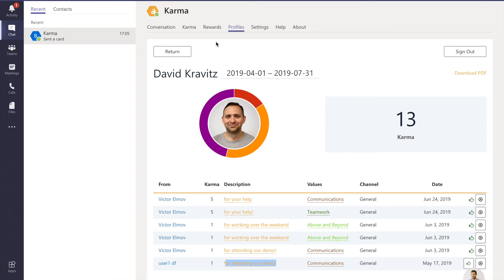Then you have this nice dashboard where you can control all the settings and where you have nice rewards, great profiles, and the leaderboard. Thanks guys!